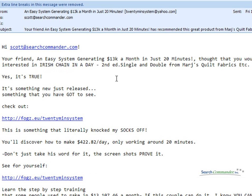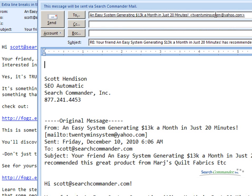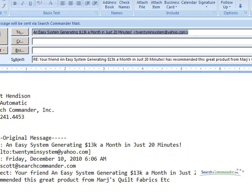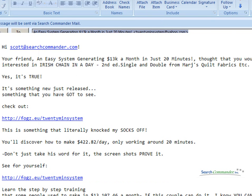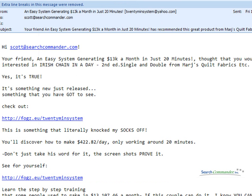For example, as the recipient here, if I hit reply, it's going to go back to that Yahoo address, but that's not really where it came from.